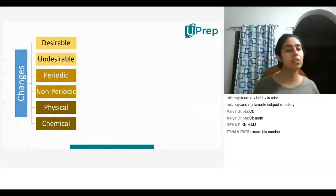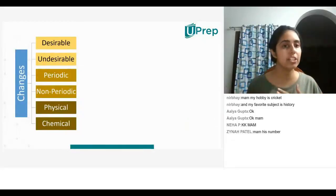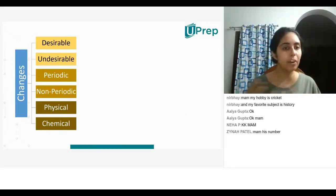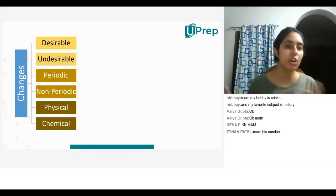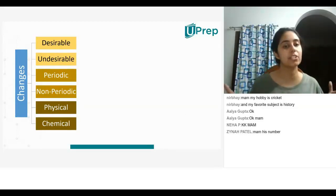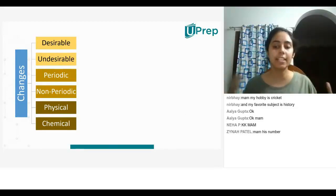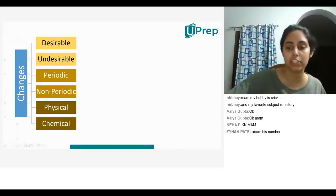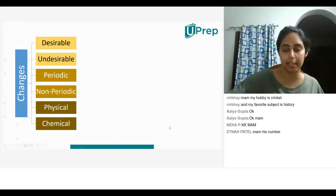The other changes are desirable changes, undesirable changes, periodic changes, non-periodic changes, physical and chemical changes. So what are these changes? Let's take a look at them.